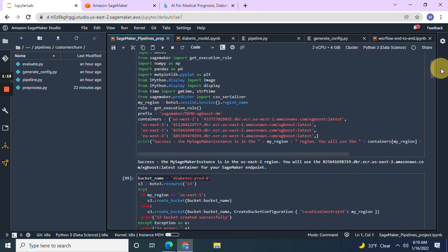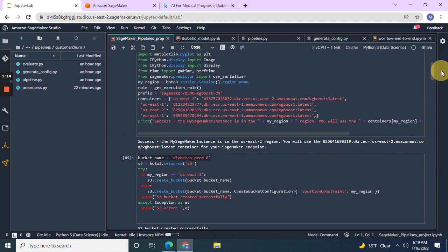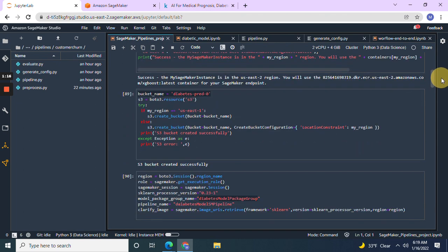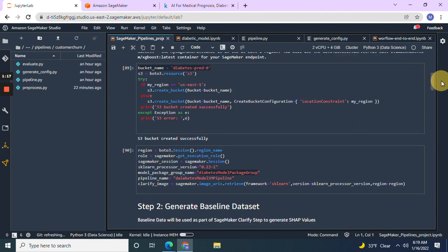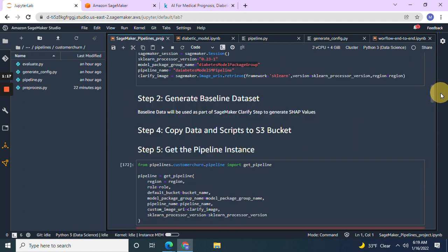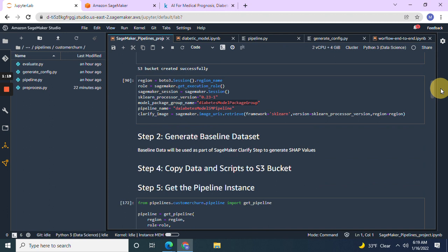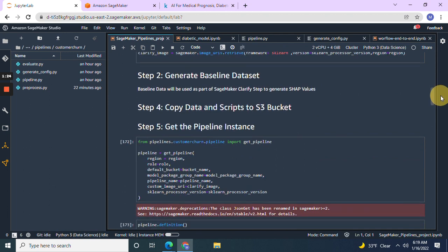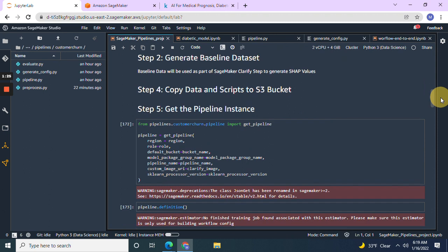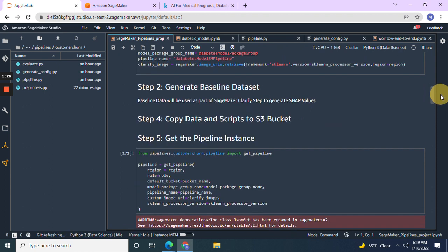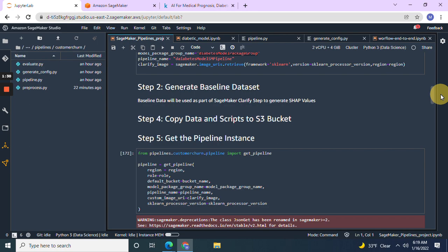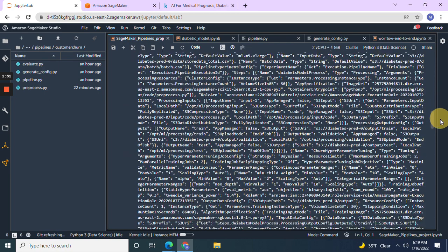So for pipelines, as usual, we create a bucket execution role. And then name this kind of whatever you want. It doesn't matter as long as you change it on the other end. Get pipeline, even though we're not going to use it for churn, we're going to use it for something else.